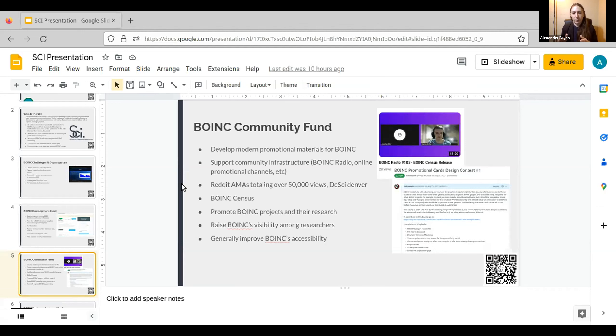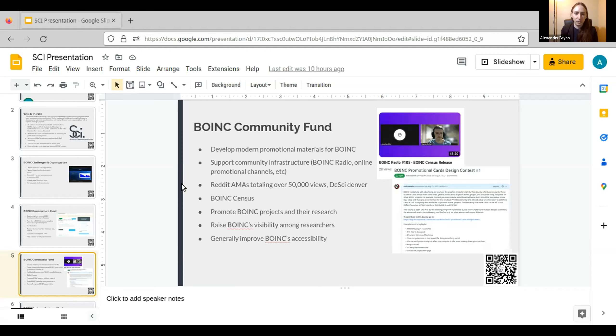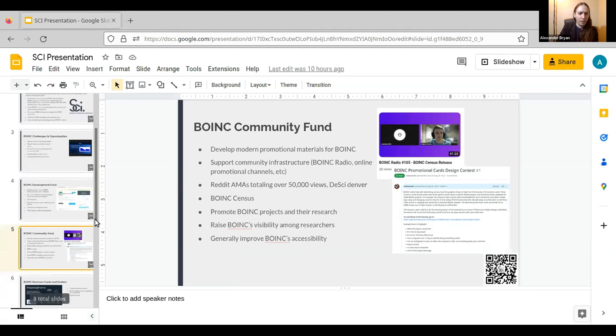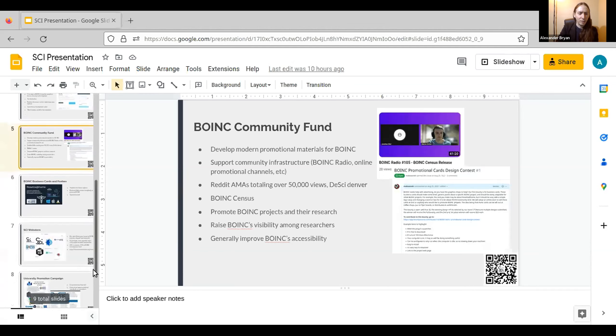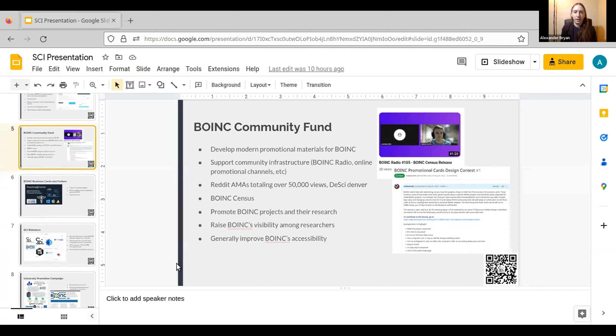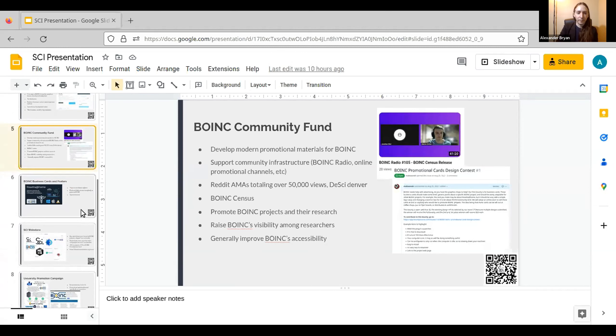And so this is all talking about the visibility on the end of the end user, but also we need to raise visibility among researchers and institutions. And someone asked a question earlier about how the science communication end of BOINC promotion should work. We would love to hear from projects about how we can help with the science communication part, so that you can focus on the research and development, and we can help get the word out about your project.